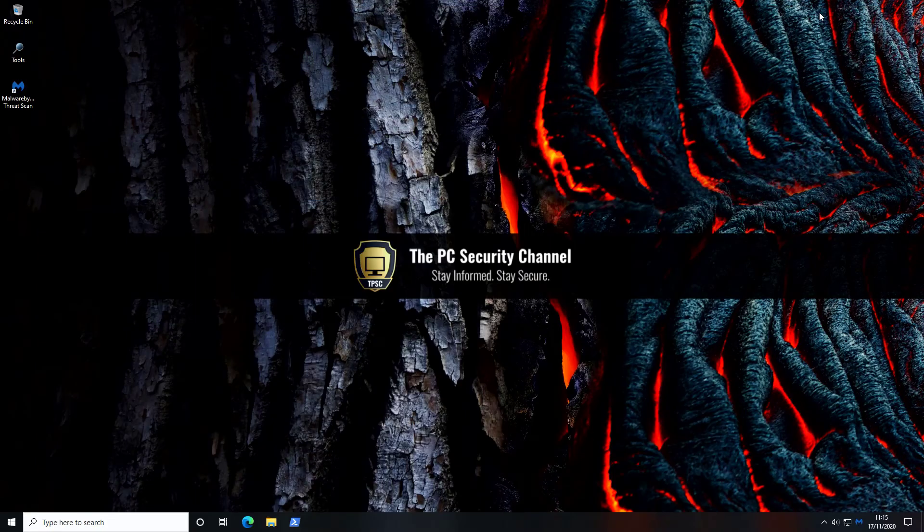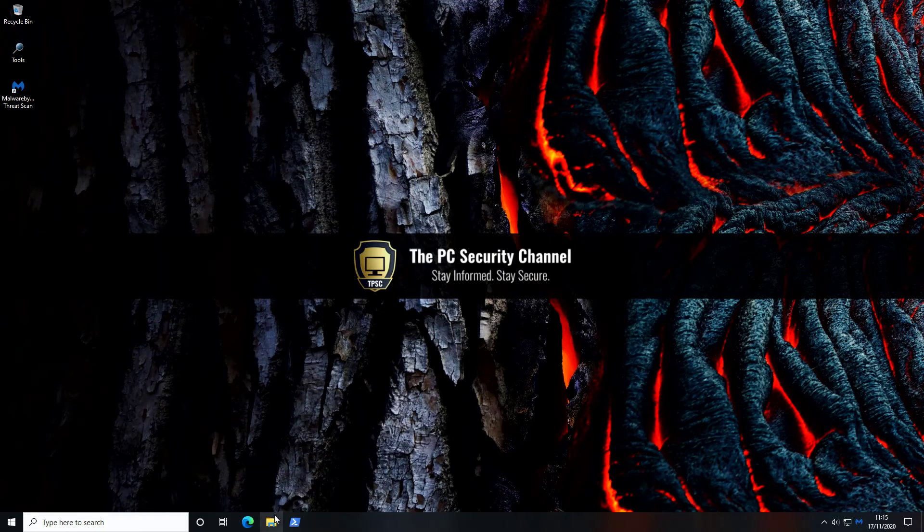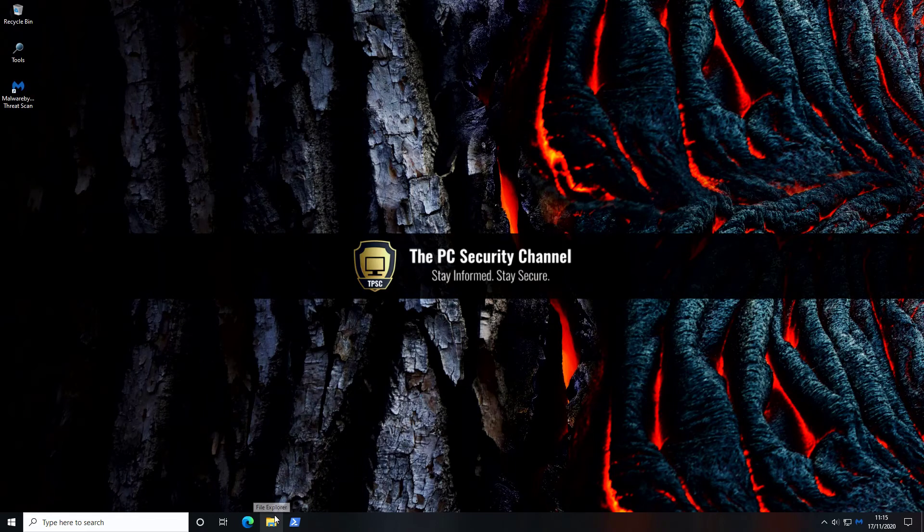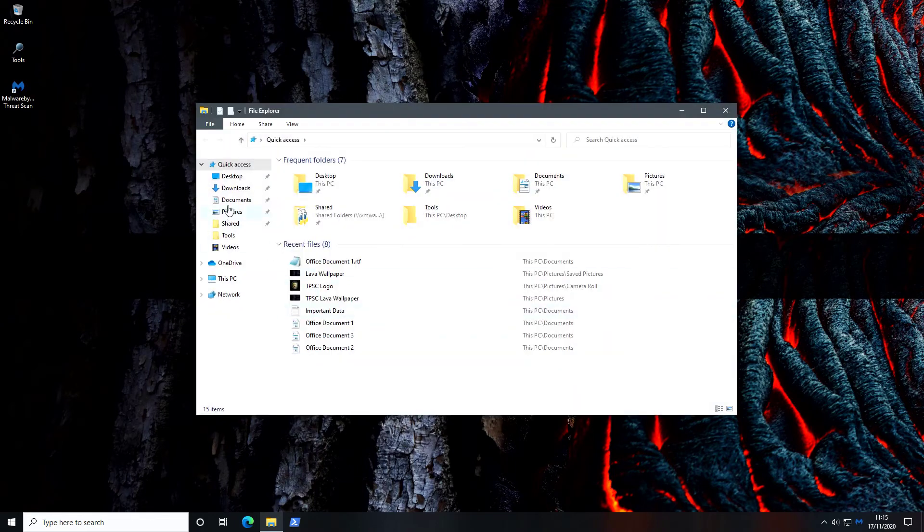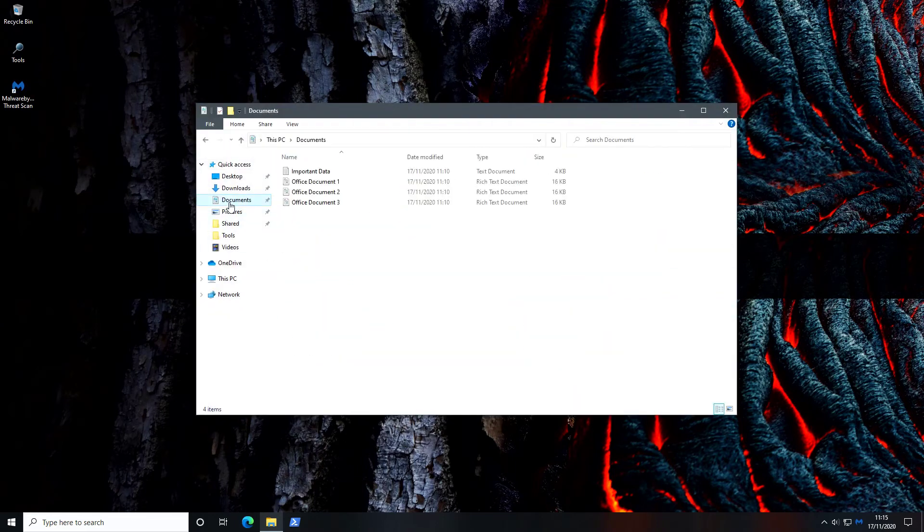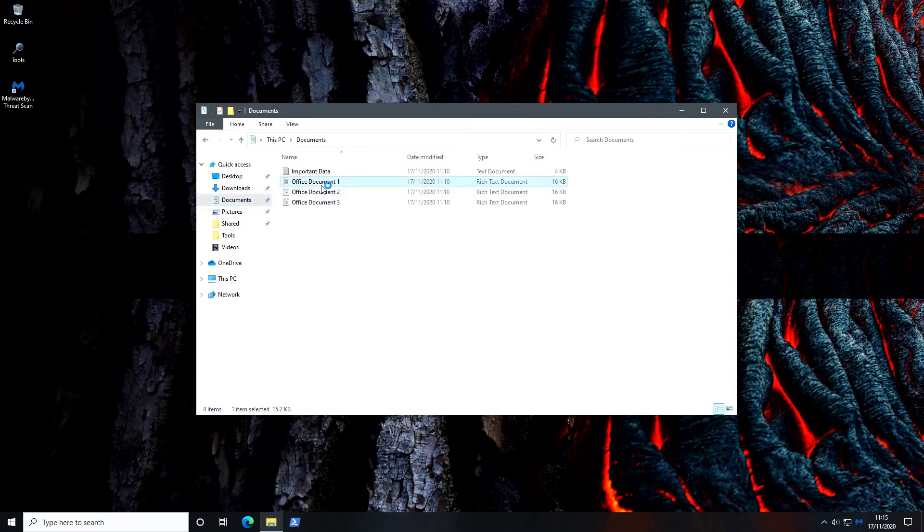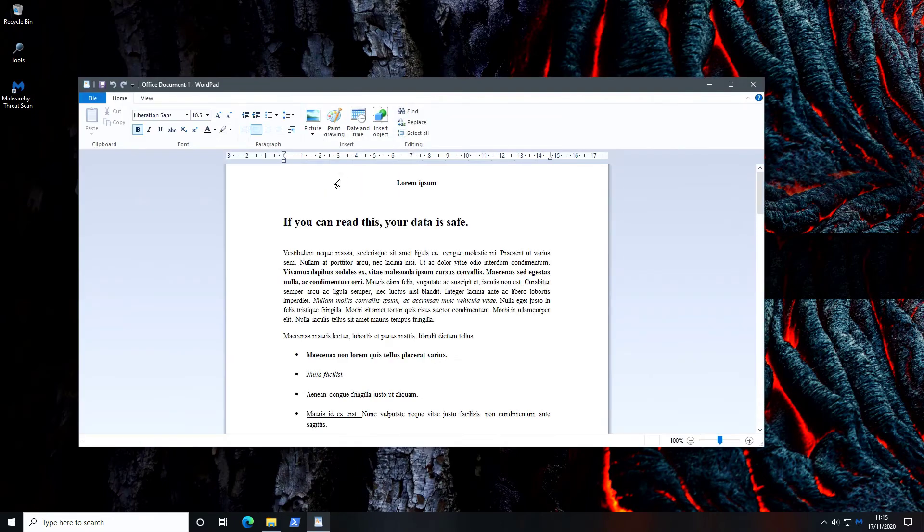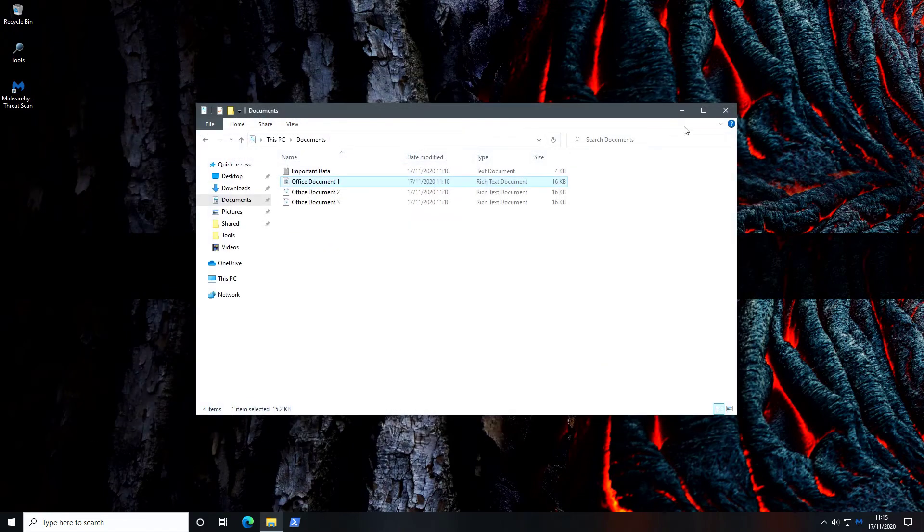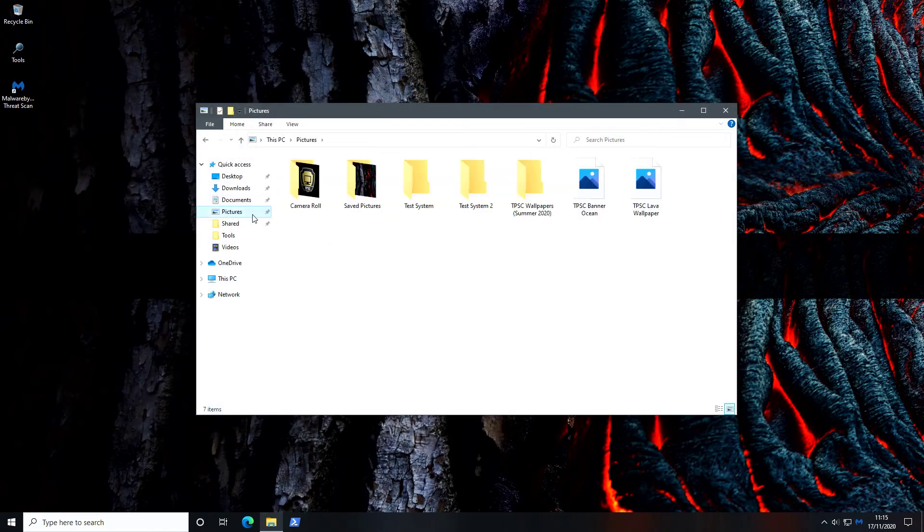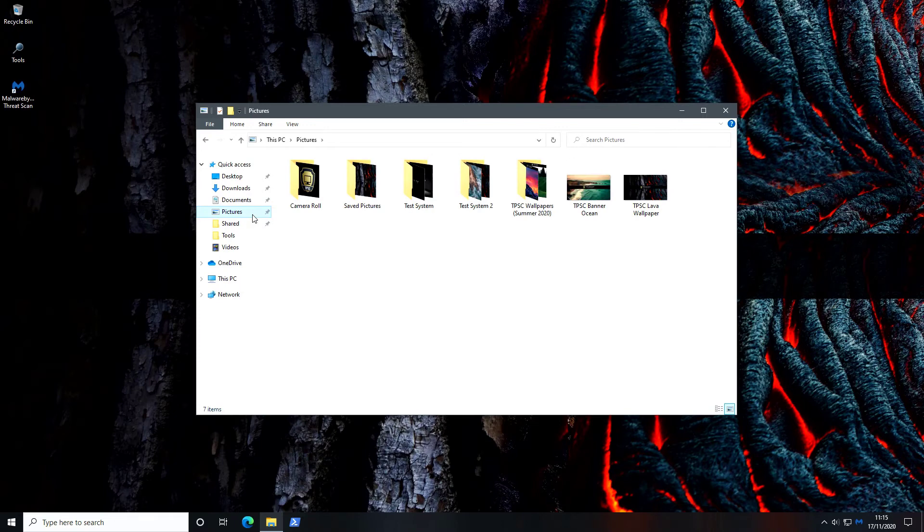Now our system is back up and running so let's see what is the status of our files. So if we go into documents, woohoo as you can see everything is back to normal. We open our document you can see that if you can read this your data is safe. So we were able to successfully restore our documents. Let's see if the same is the case with our pictures and it is indeed the case. So that pretty much worked like a charm.